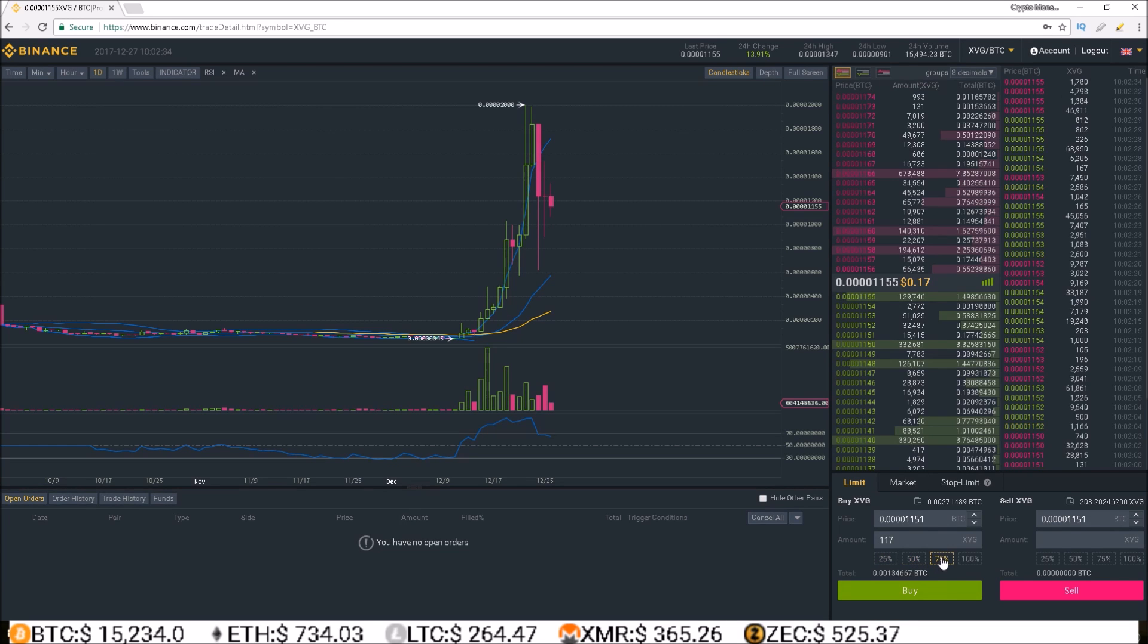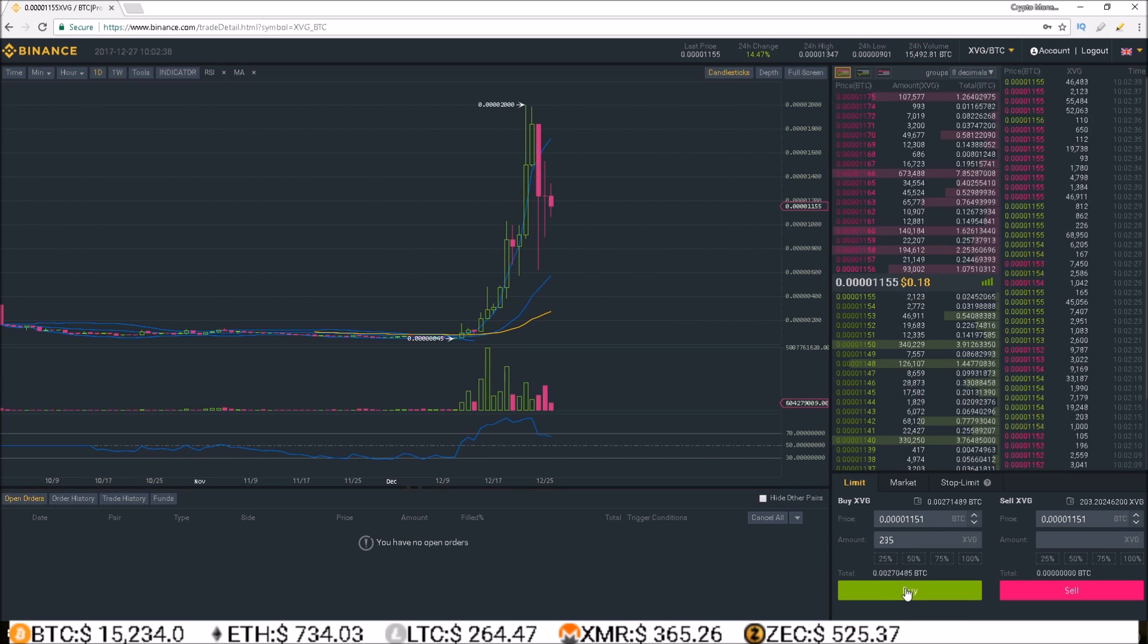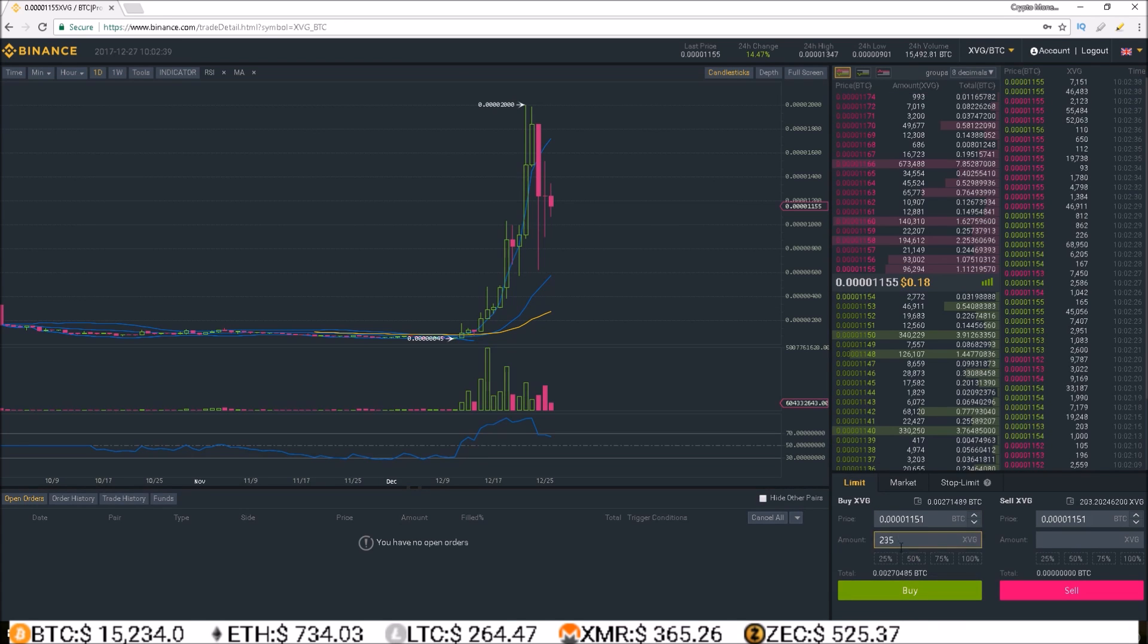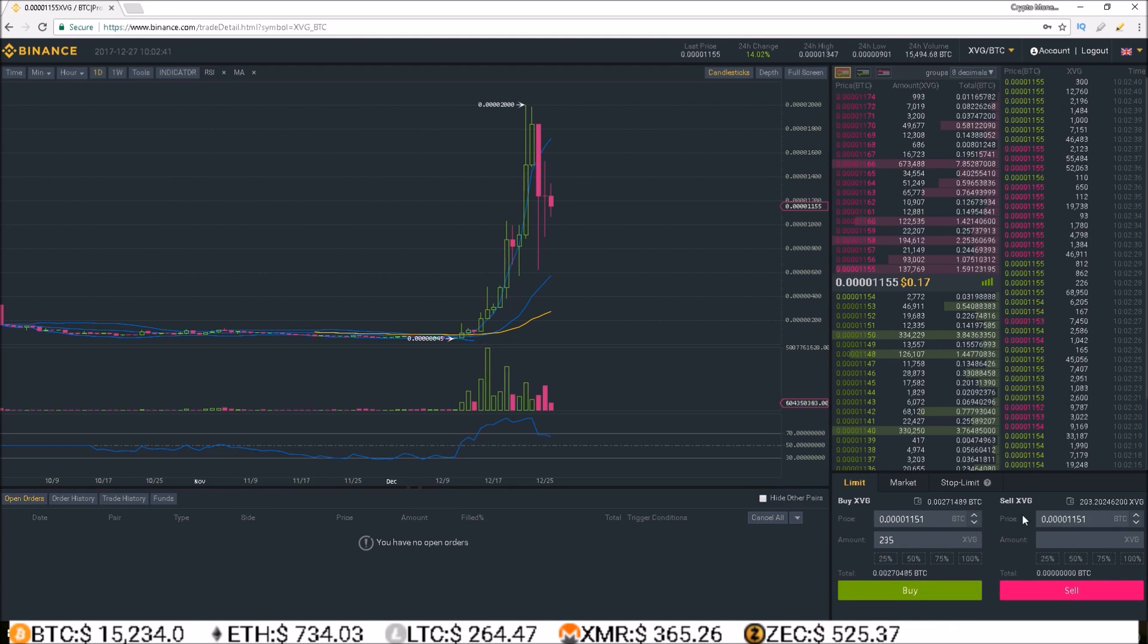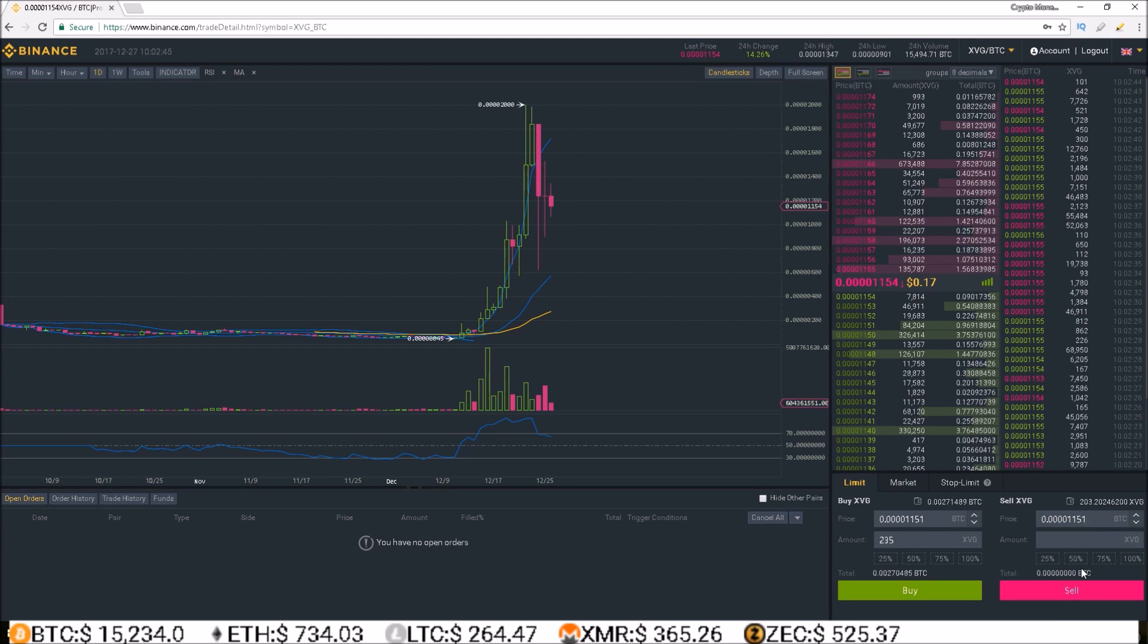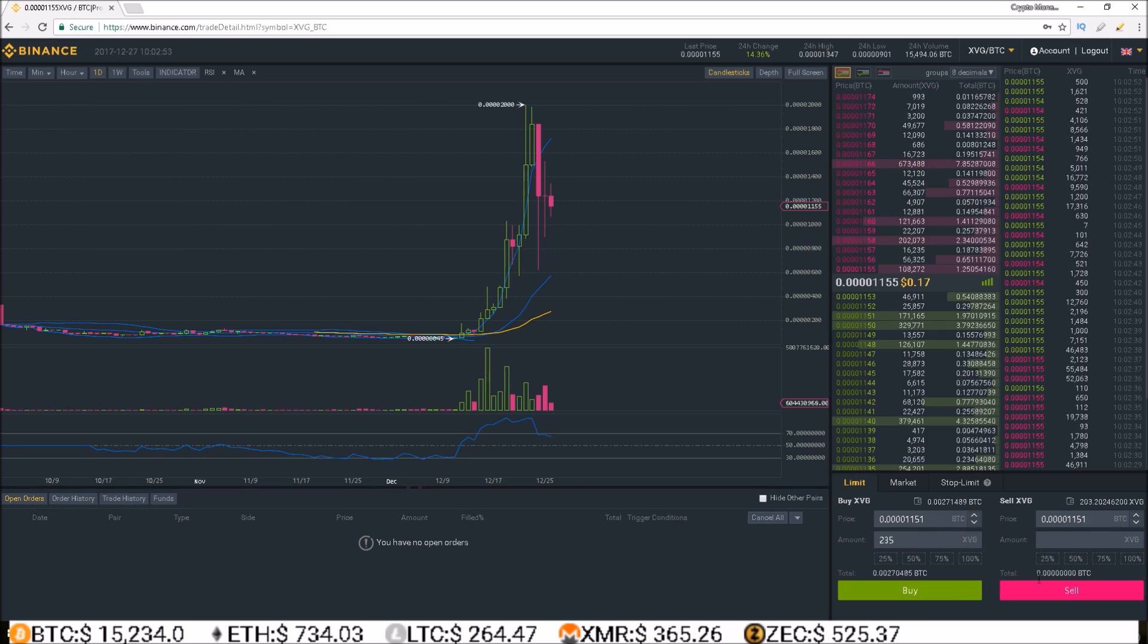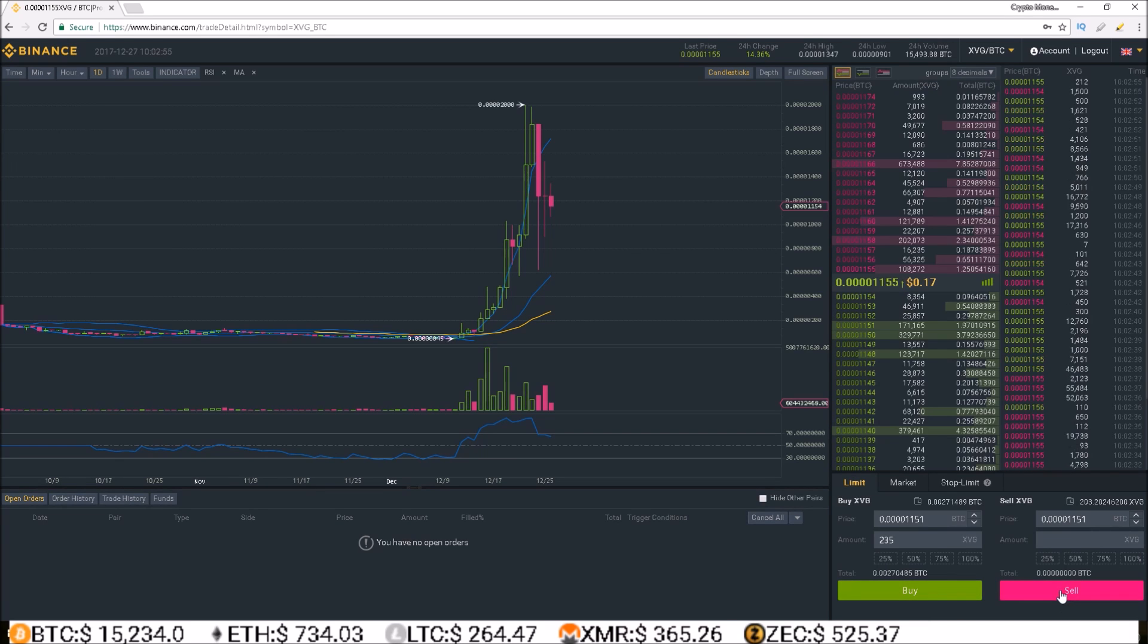25, 50, 75, 100%, to buy, you simply fill it out, click the buy, to sell, you fill it out, click the sell. Super simple and easy to use, nice color coordinated boxes, buy is green, sell is red, easy to use.